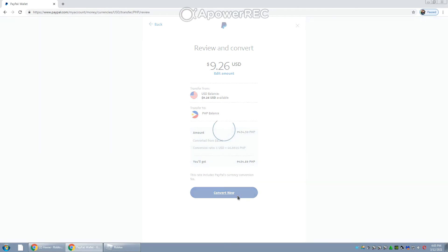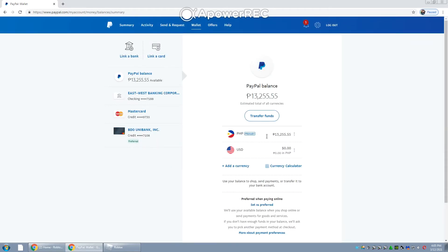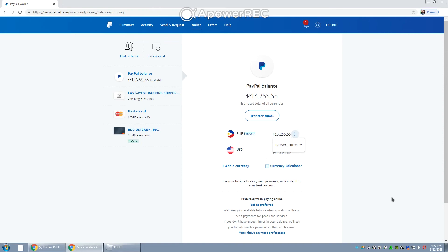And there you have it — you've converted $9.26 to 434.59 Philippine Pesos. Click Done. It's already been added into your primary currency, and that's something you can transfer into your bank account.